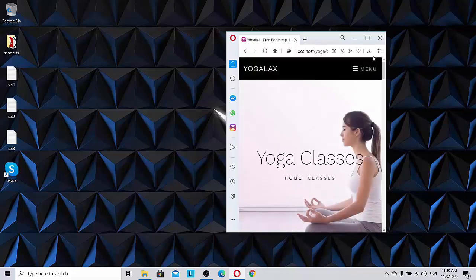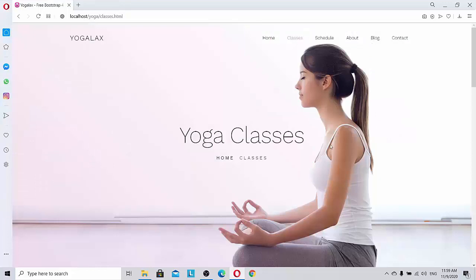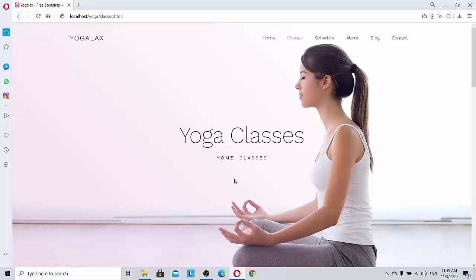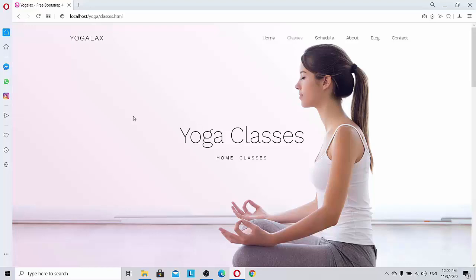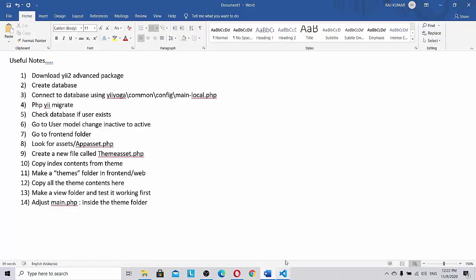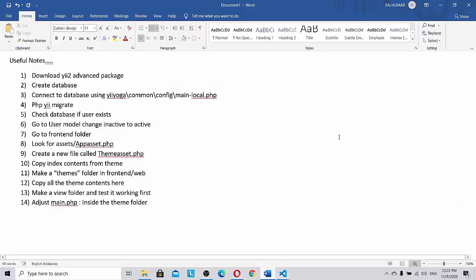So today's task for us is how to contain or how to do a theming of this HTML template into the Yii2 framework, which is a PHP framework. That is our challenge here. So let's walk through this challenge and I am going to demonstrate to you how to use theming in Yii.